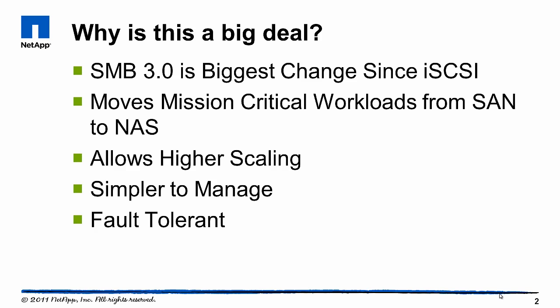This is a really big deal because it's probably the biggest change in storage since iSCSI came out, and in fact in some ways it's larger than that change. This is going to allow us to scale Hyper-V workloads very high in a very simple way and with great fault tolerance.